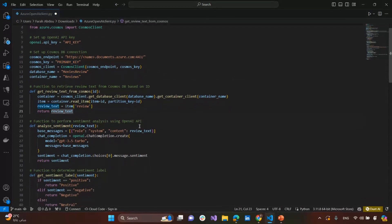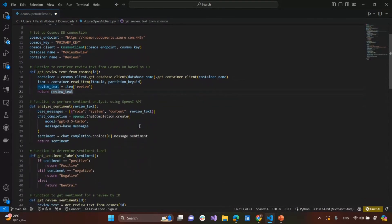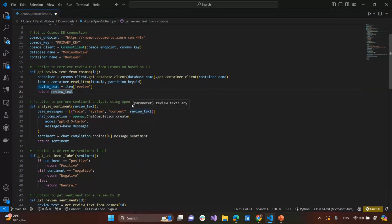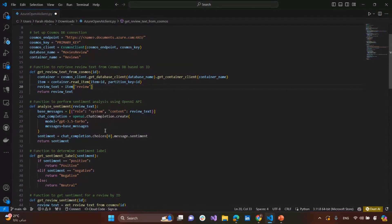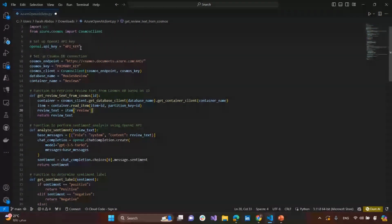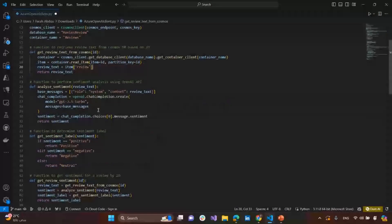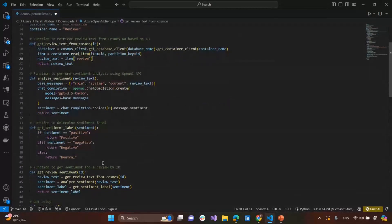We need to make a function to retrieve the review text from the Cosmos DB, based on the ID of the film or the movie. This is the function we have made. We have to take the review text from Cosmos DB. Second, we need to perform sentiment analysis using the OpenAI API, and that's the way we can use it by our API key here.